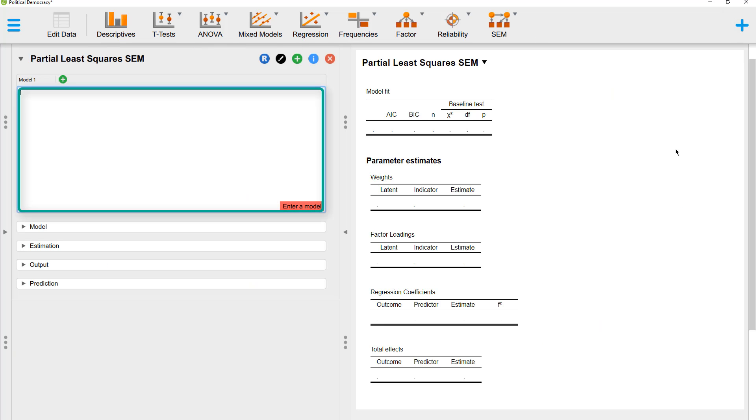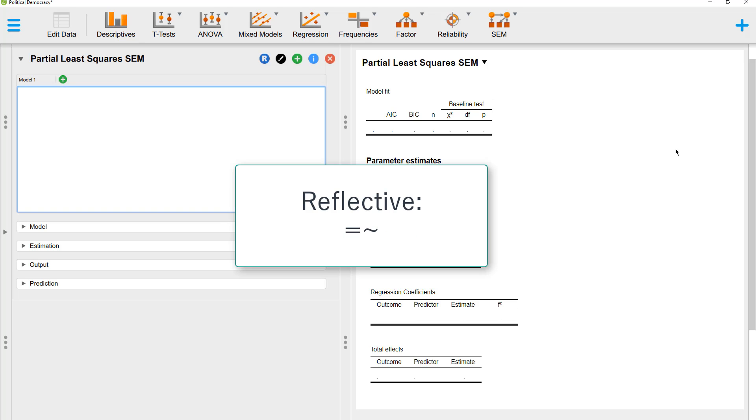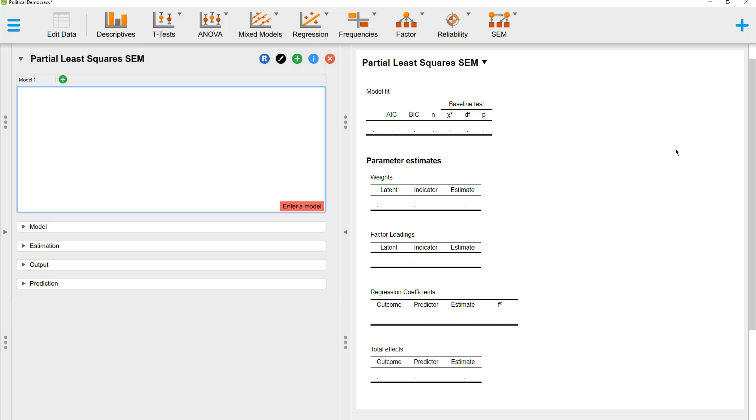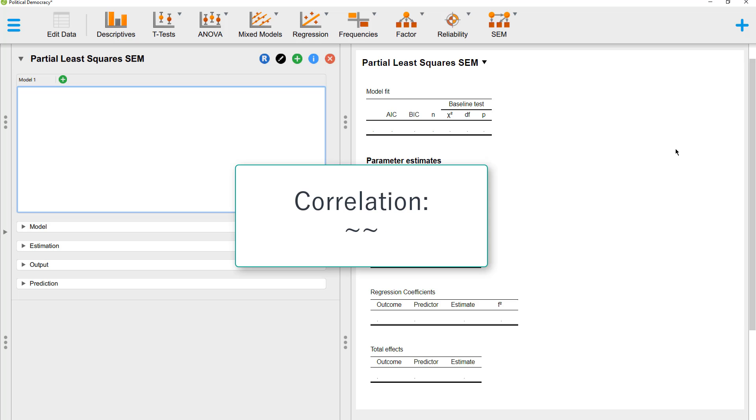Here you have to enter the model. There are three basic operators: a reflective measurement model, a formative measurement model, and a regression path. And as the fourth, possibly a correlation, even though we won't use this here.